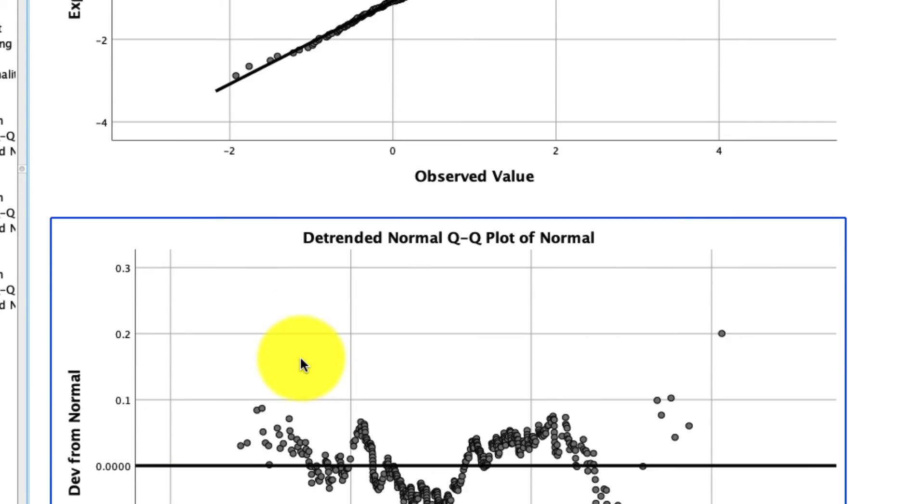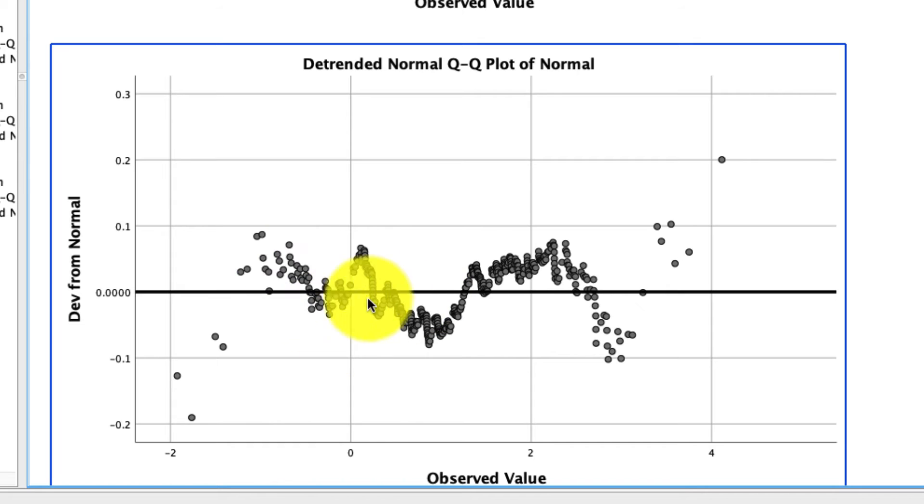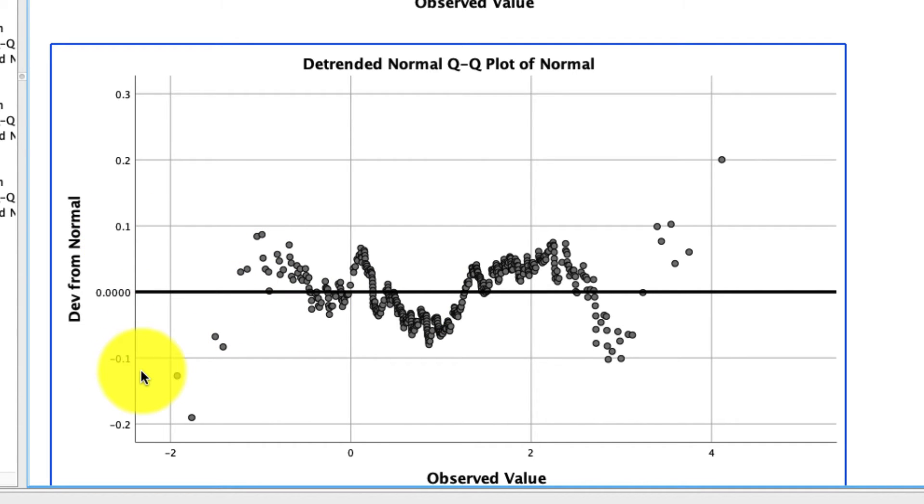In the detrended normal QQ plot, it looks like there's lots of variation, but if you actually check the scale carefully, those are tiny, tiny, tiny deviations. And so really, this is fitting that line quite nicely. But this, of course, is only about a normally distributed variable.